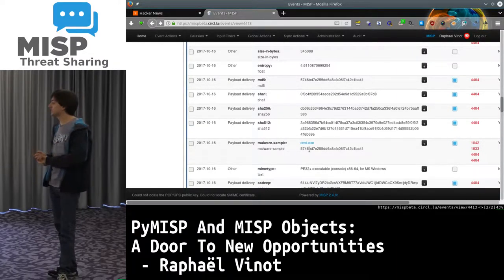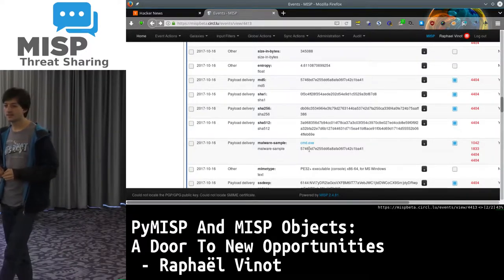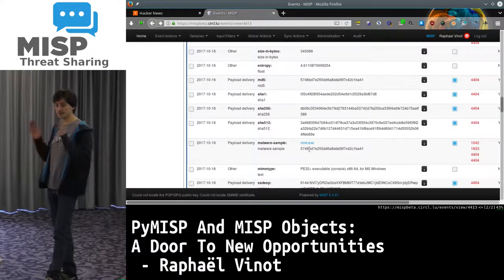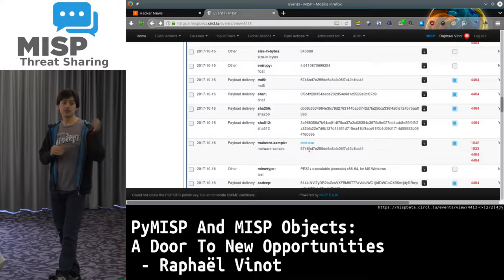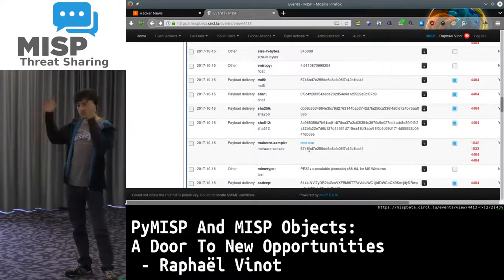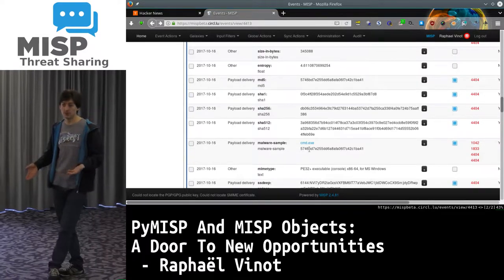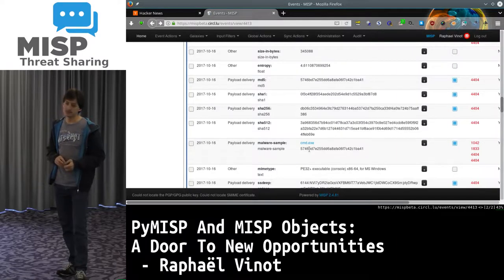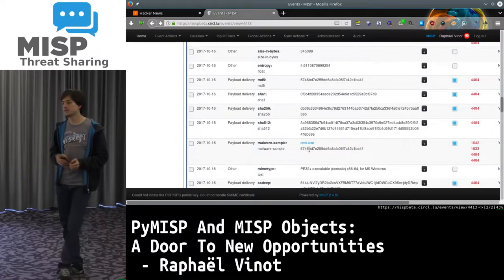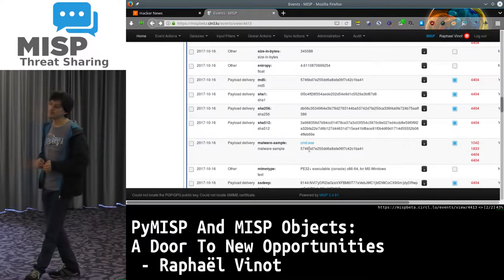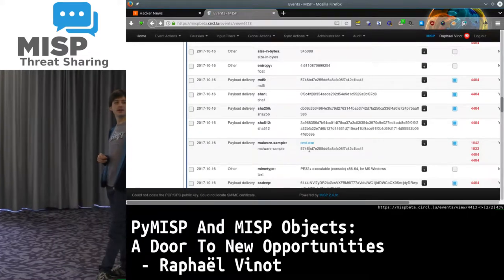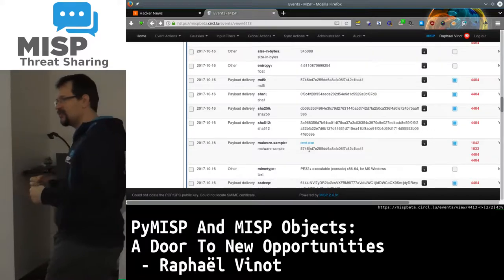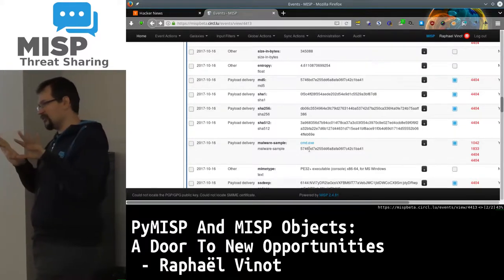Question: Any problems with synchronizing those objects with instances which don't have MISP objects? The way they're represented internally is the same as the old format attributes - in the database you just have an extra field. So when it's shared, you will still receive all the indicators, but they'll just be seen as one single block. It will be a bit suboptimal for people who don't update, but the idea is to make people update. You will not lose any information even if you don't update. If you synchronize before updating, you will get the data without the object.